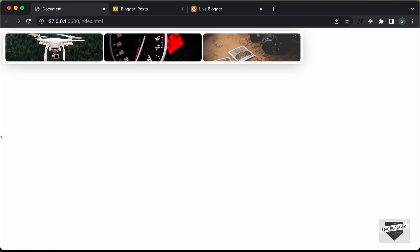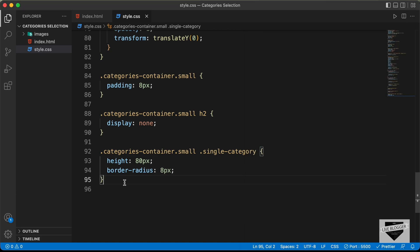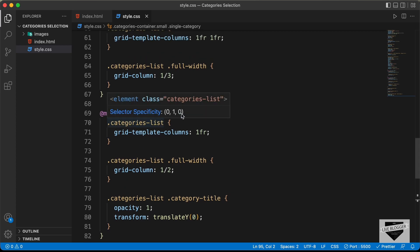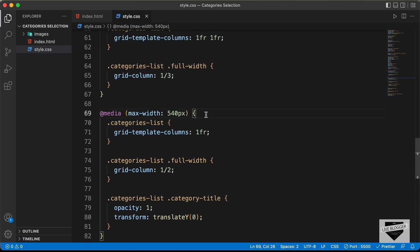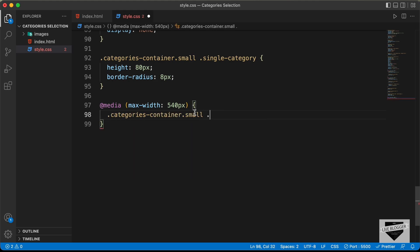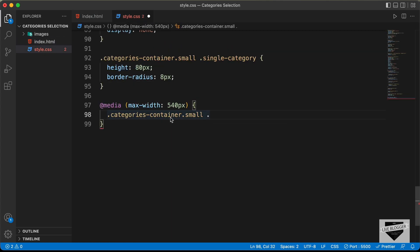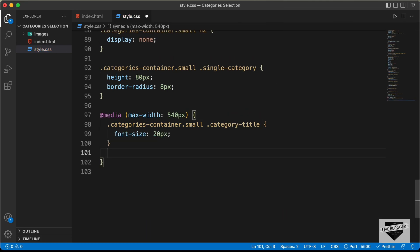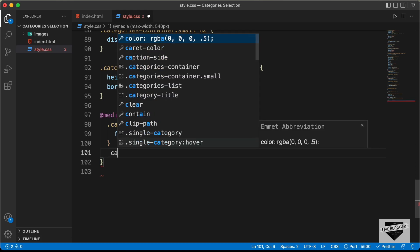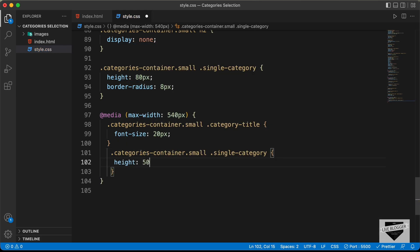Now let's also add some styling to the smaller screen version — let's decrease the font size a little bit. We have a media query with a max-width of 540 pixels. Inside it, for '.categories-container.small', let's target the '.category-title' division and set the font size to 20 pixels. We'll also set the height of '.single-category' to 60 pixels for mobile devices.